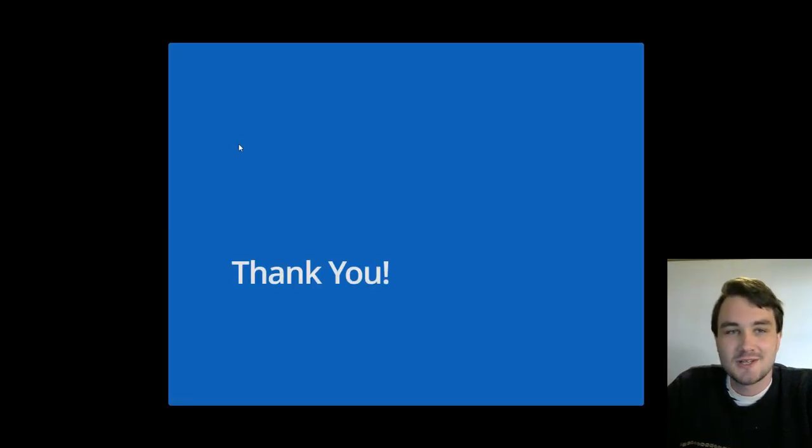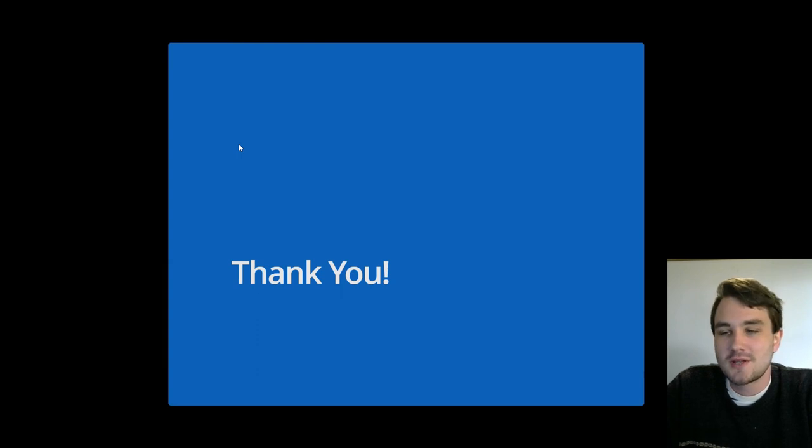Thanks so much for taking the time to watch this lightning talk. I hope you enjoyed and I hope you'll have time to check out Reactor.